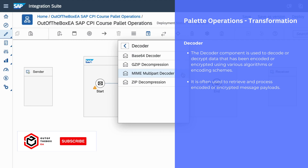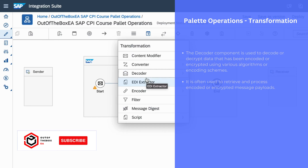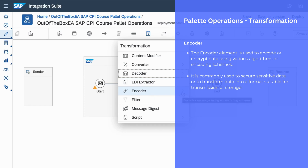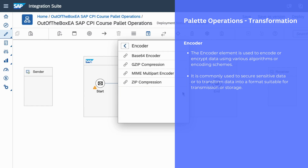We can use decoder and encoder to secure sensitive information when it passes from source to target system. The encoder works opposite to the decoder — we can use encoder to convert a message into some cryptic language to send it to the target system. This encoder palette operation also supports Base64, GZIP compression, MIME multipart encoding, and ZIP compression. By using these formats, you can make sure that whatever sensitive data we are sending through the integration scenario is secure and safe.